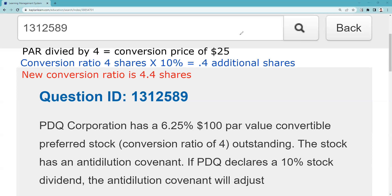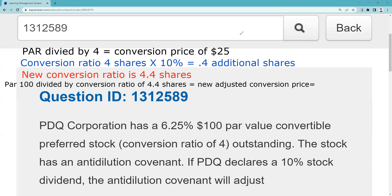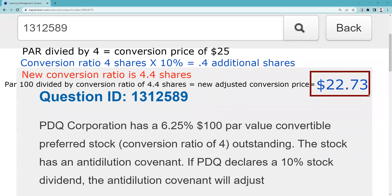That might have been the question, or they might ask for the adjusted conversion price. Note that this entire question type is actually low probability — most of the time the exam tests calculating parity, not adjusting the conversion price or ratio. But the adjusted conversion ratio is 4.4. To get the adjusted conversion price, we take par value and divide by the new conversion ratio of 4.4, giving us an adjusted conversion price of $22.73. So the answer is either the adjusted conversion ratio of 4.4 or the adjusted conversion price of $22.73.